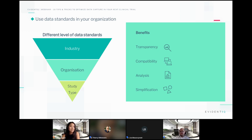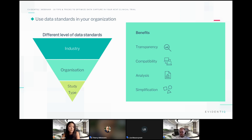Data standards is quite a broad term, so I like to split it into three levels. First, we have industry standards — for example, the CDISC standards that most of you know in this industry. Our Marvin EDC system, for example, follows CDISC ODM to standardize the data structure across the studies we are hosting. But of course, there are many more standards out there with different purposes.